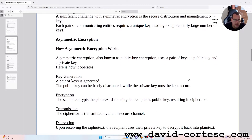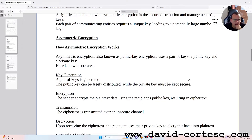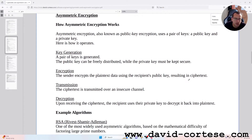Asymmetric encryption — how asymmetric encryption works. Asymmetric encryption, also known as public key encryption, uses a pair of keys: a public key and a private key. Here is how it operates. Key generation: a pair of keys is generated; the public key can be freely distributed while the private key must be kept secure.